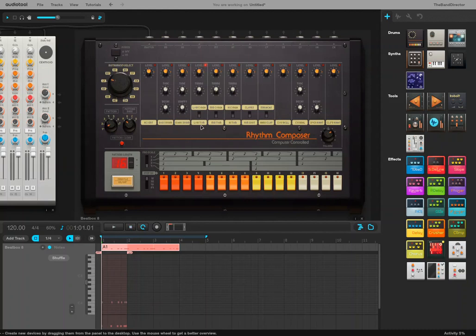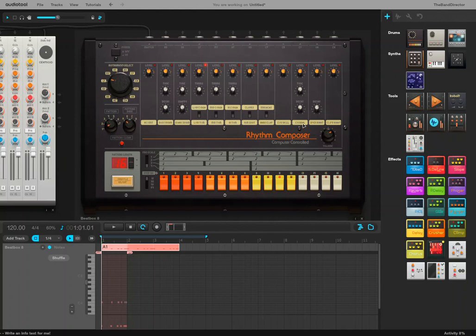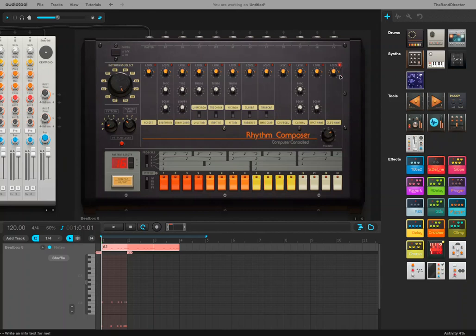Okay. We can go through here. You have congas, toms, mid toms, high toms, low toms, claves, rim shots. You can switch between which instrument it is by clicking the little dial there. Click and dragging up and down. You got maracas, hand claps, cowbells, cymbals, open hi-hat, that's open hi-hat, closed hi-hat.